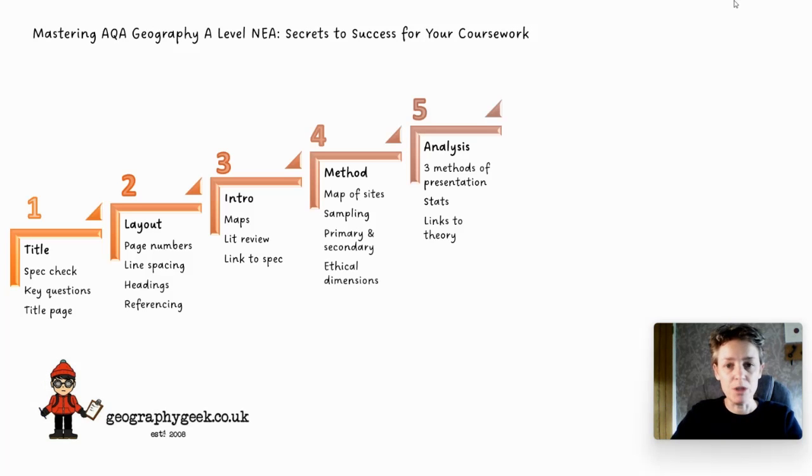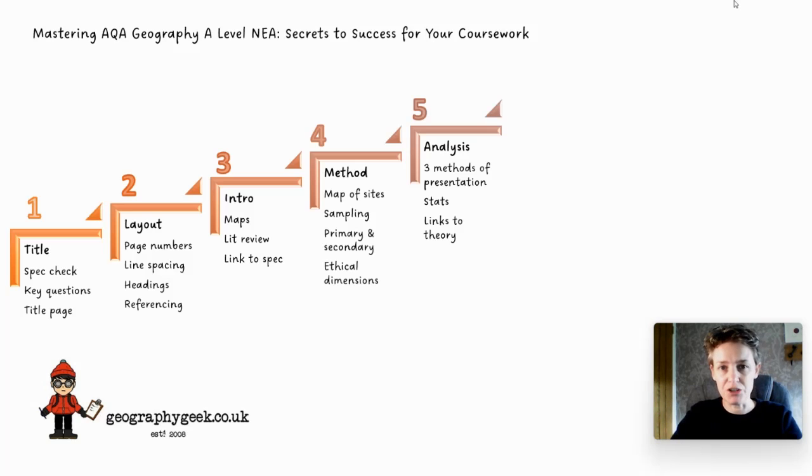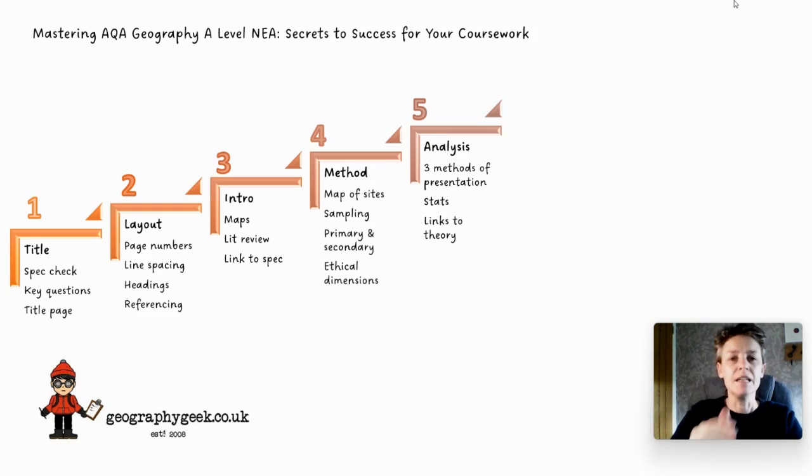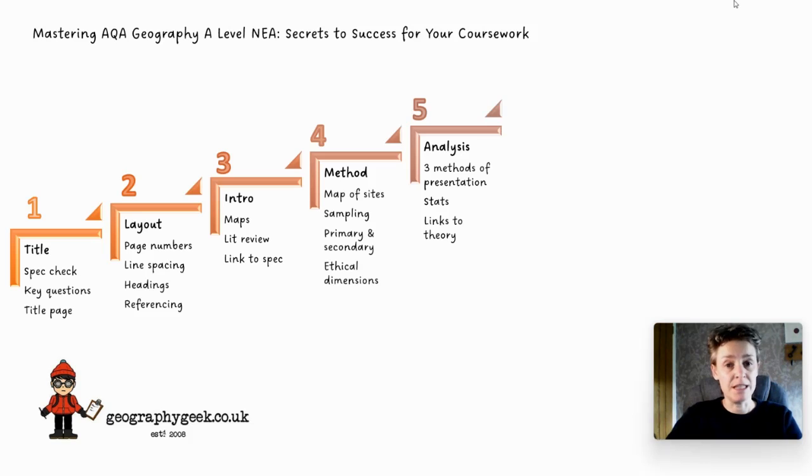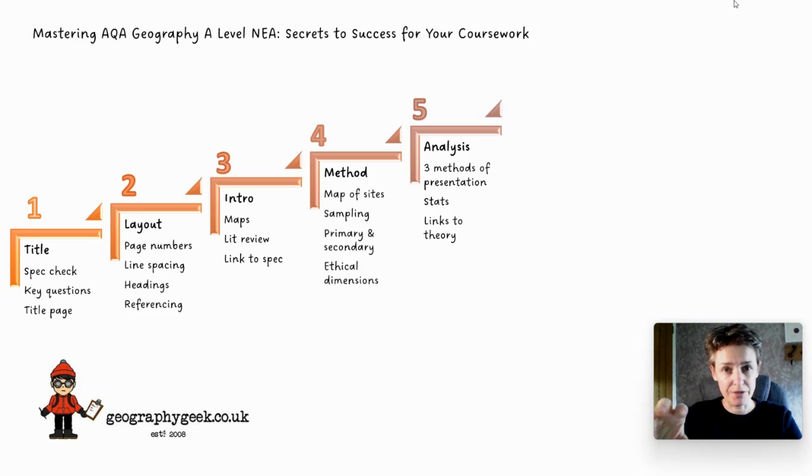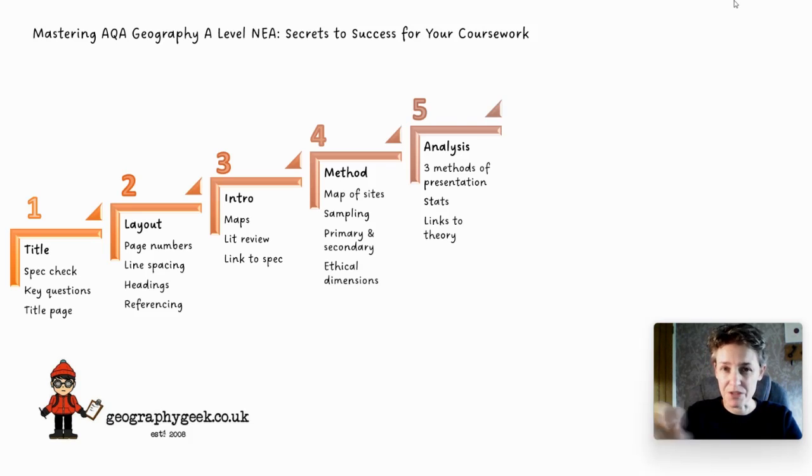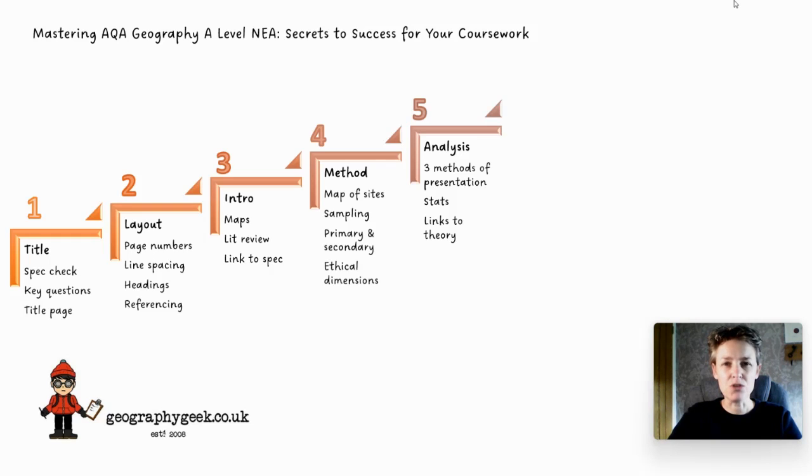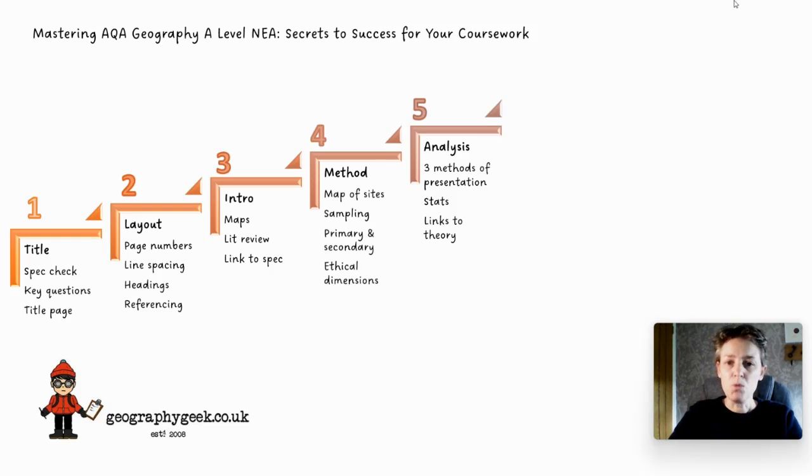In today's session we are going to be looking at the data presentation and analysis section. Out of all the eight steps I'm going through in this series, step five is worth 20 out of the 60 marks that you get for your project, so it's super important to get this bit right.